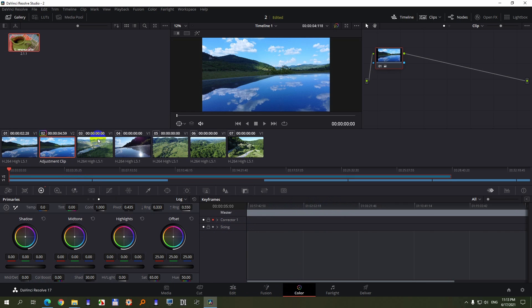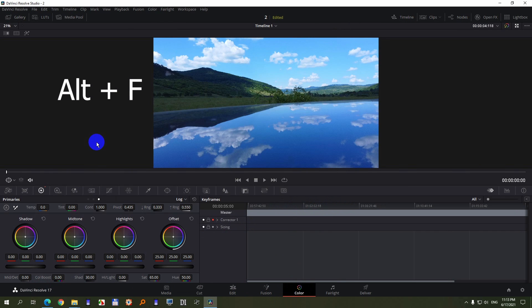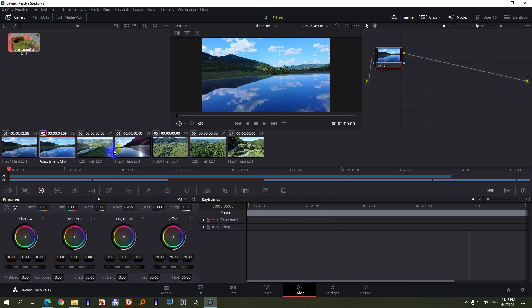You can open and close this section with Alt and F. Alt F. And we have an adjustment clip and then the clips themselves.